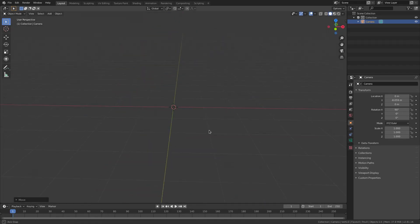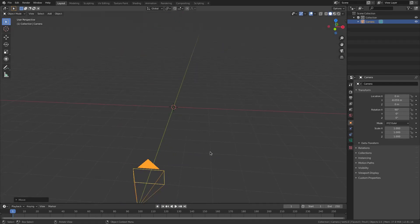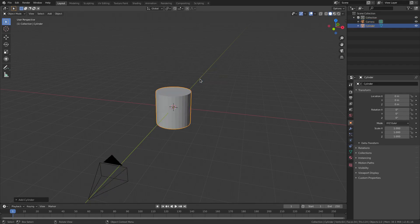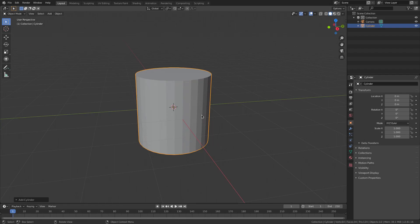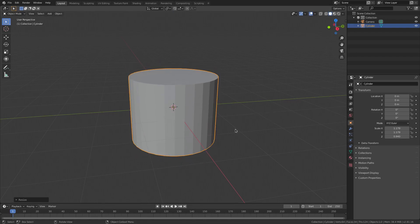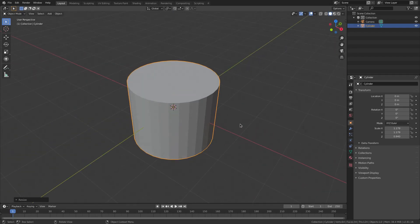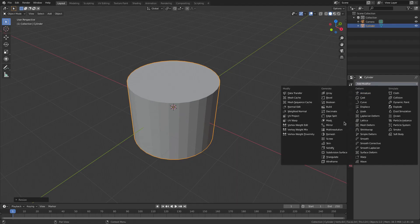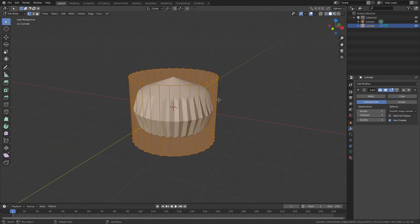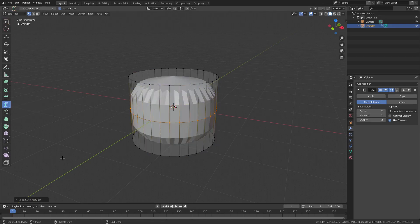Zero on my numpad to go back to the camera view. We'll go ahead and hit Shift A to add in a mesh cylinder — that's going to be our little lens body. I'll hit S to scale that just a little bit and S Z to scale it down on the Z axis. Then go to the modifier tab and add a subdivision surface modifier.